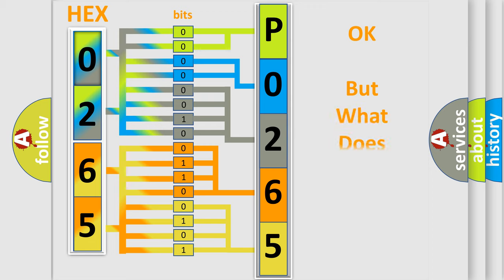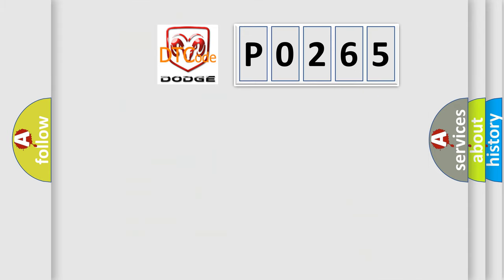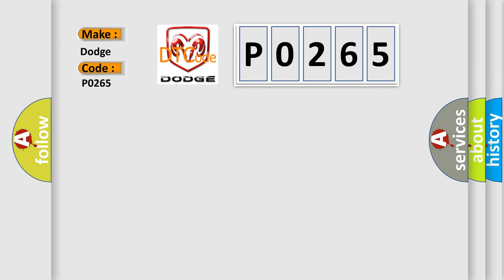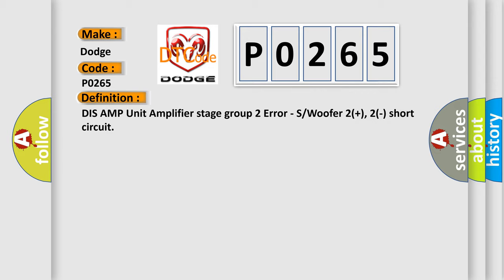The number itself does not make sense to us if we cannot assign information about it to what it actually expresses. So, what does the diagnostic trouble code P0265 interpret specifically for Dodge car manufacturers? The basic definition is: DIS AMP unit amplifier stage group 2 error, subwoofer 2 plus 2 short circuit.